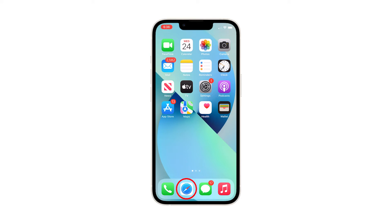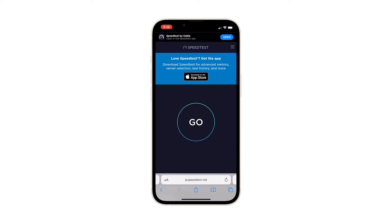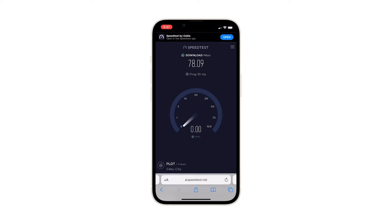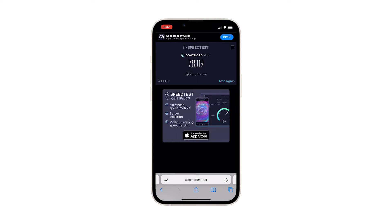Launch a web browser and log on to speedtest.net. Once the page loads, tap Go to begin the test. When the results are shown, try to see if the connection is close to what you should be getting. If your connection is very slow, then that must be the cause of the problem.